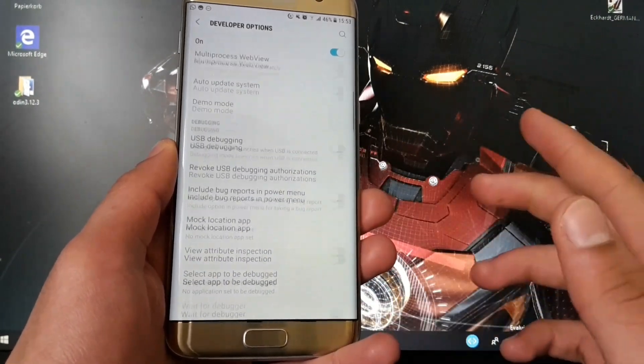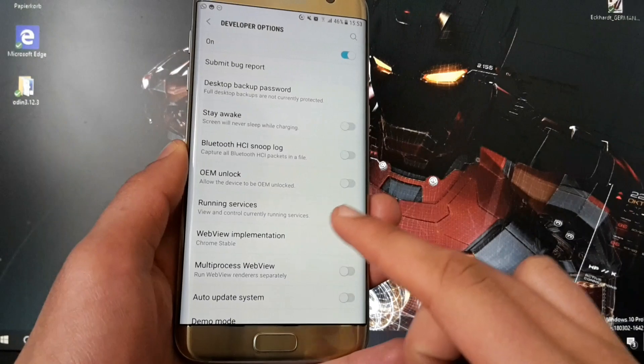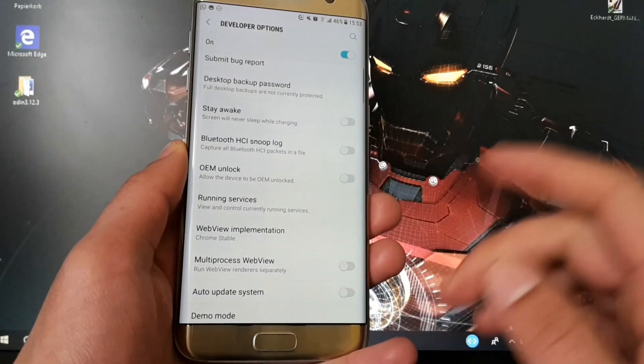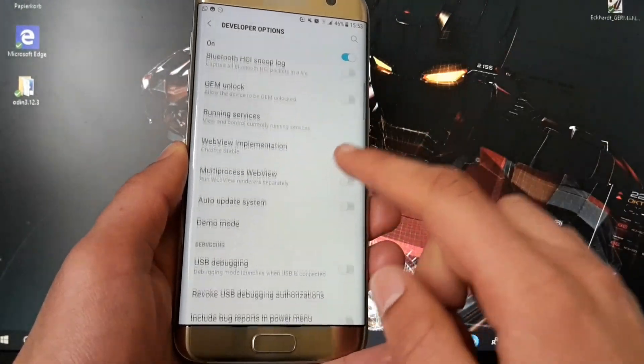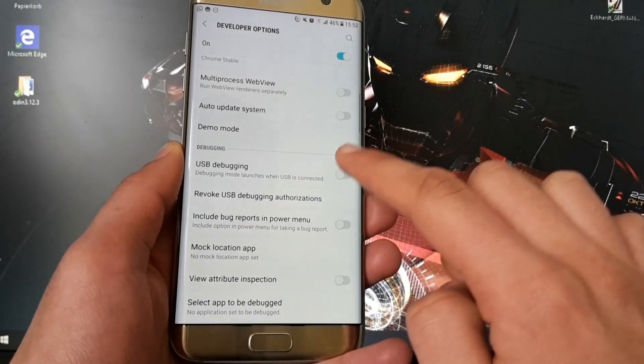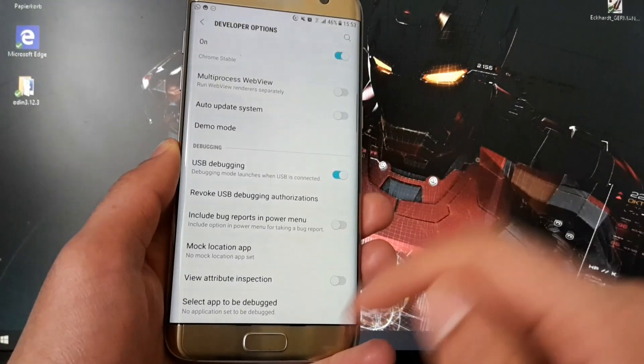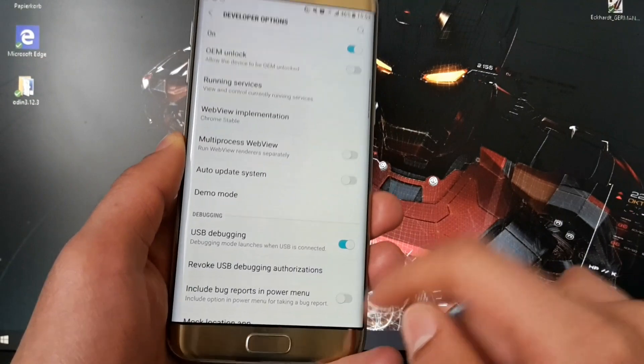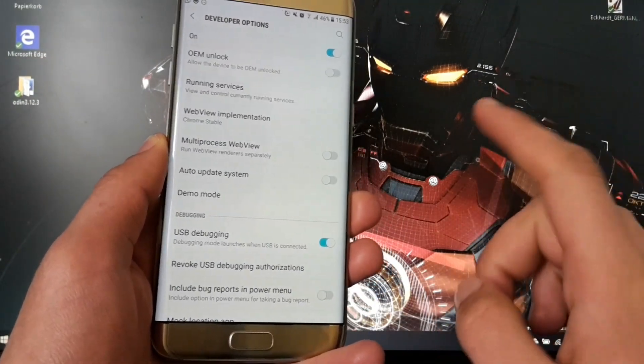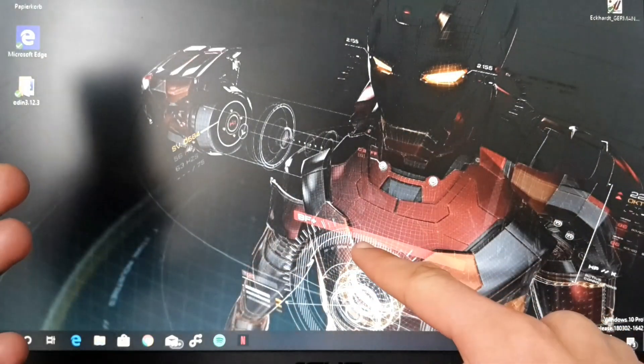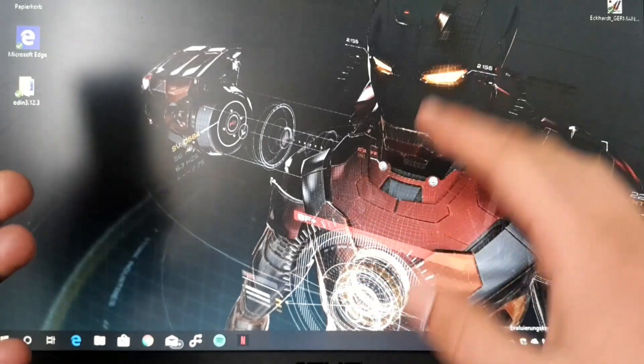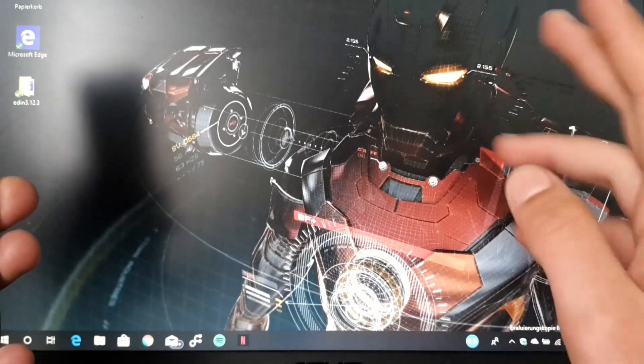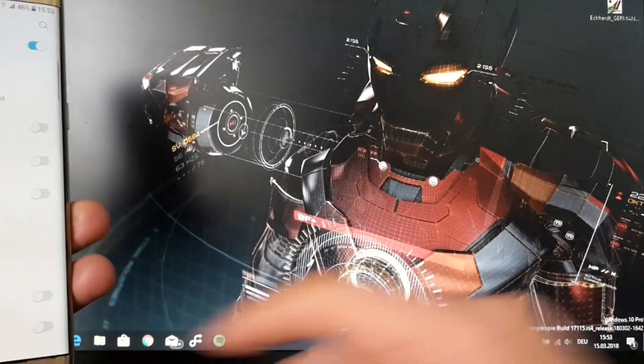First off you will have to go into the developer options to turn them on, and then you will have to enable USB debugging because we are now heading to our laptop to do this over ADB. I will explain later on what ADB is.